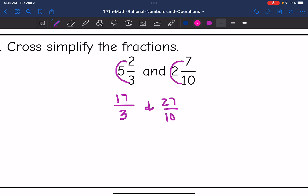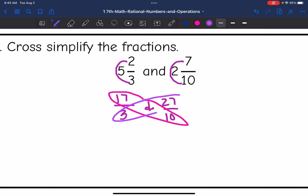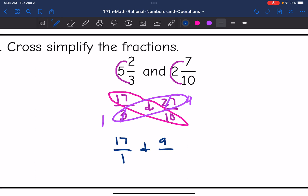17 and 10 do not simplify. But 27 and 3 are both divisible by 3. So 3 divided by 3 is 1, and 27 divided by 3 is 9. So I get 17 over 1 and 9 over 10, or just 17 and 9 tenths.